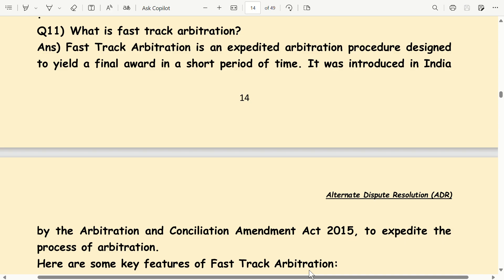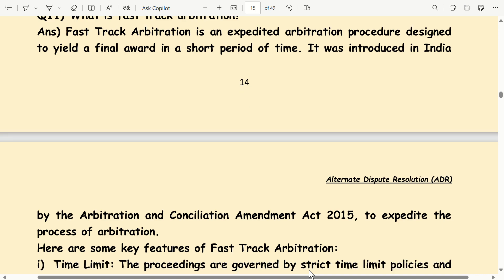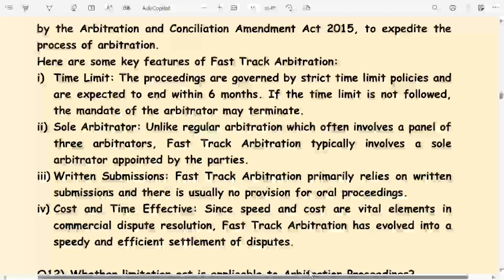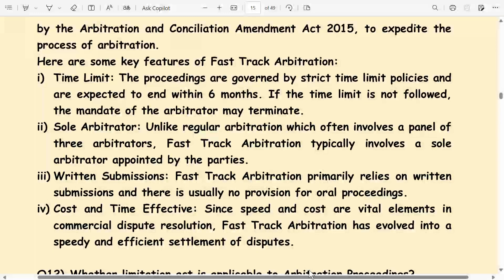Here are some key features of fast-track arbitration. Time limit: the proceedings are governed by strict time limit policies and are expected to end within six months. If the time limit is not followed, the mandate of the arbitrator may terminate.